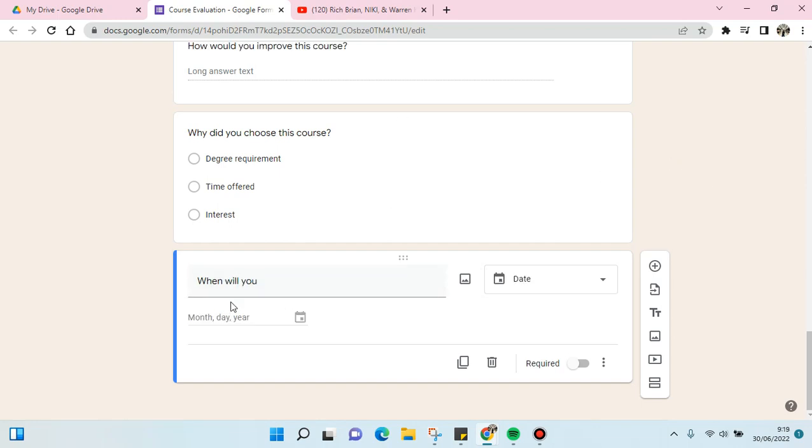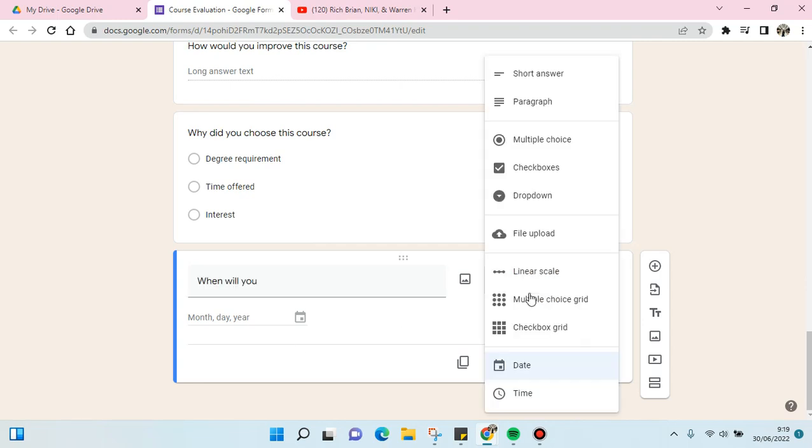So as you can see, when you type in the 'when' question, the question will be changed into date format like this.